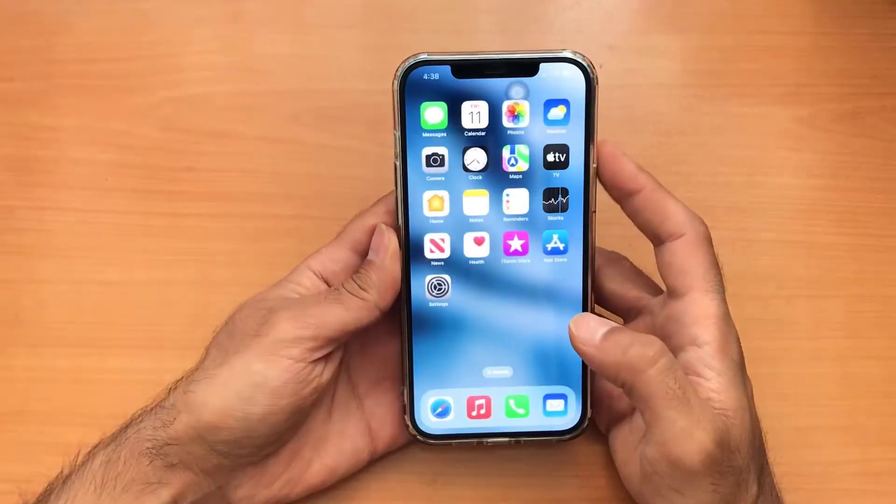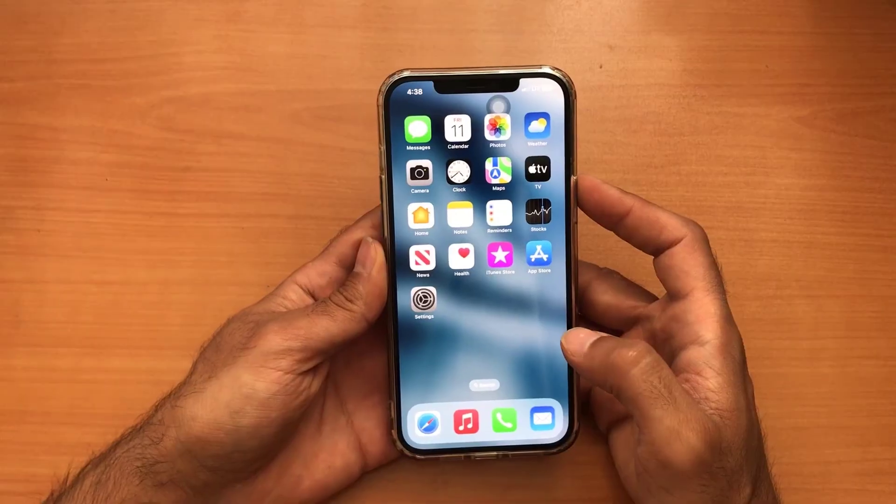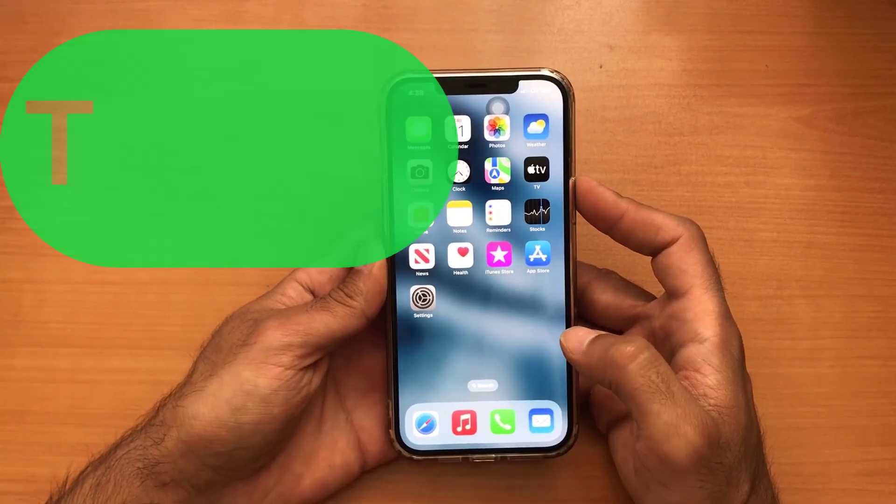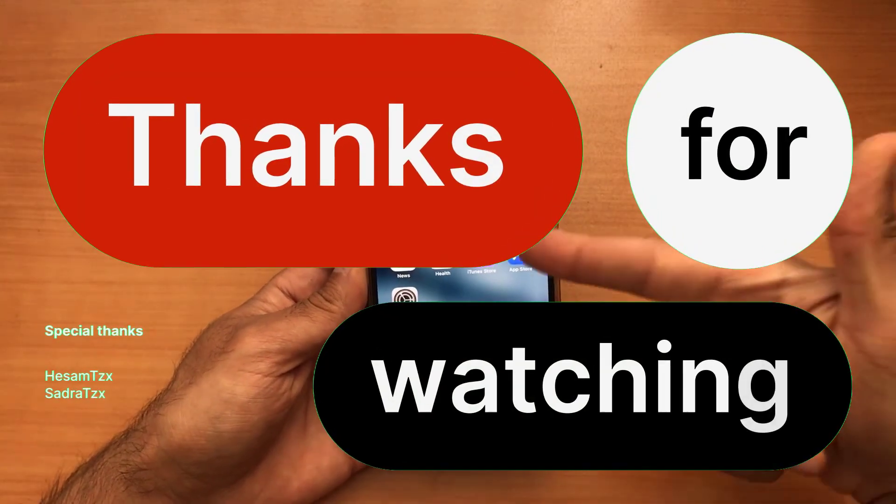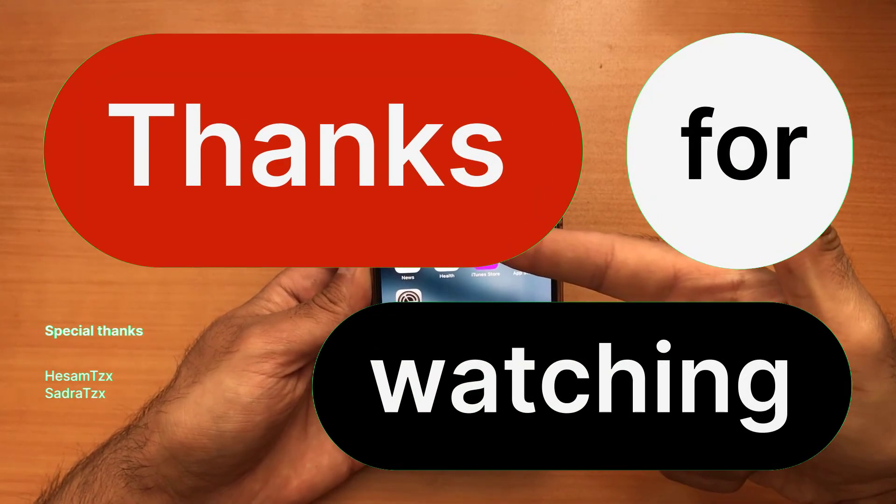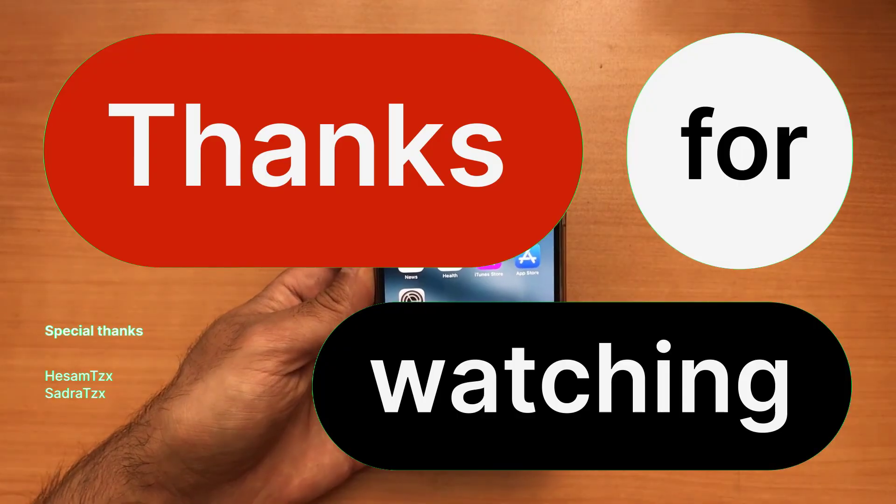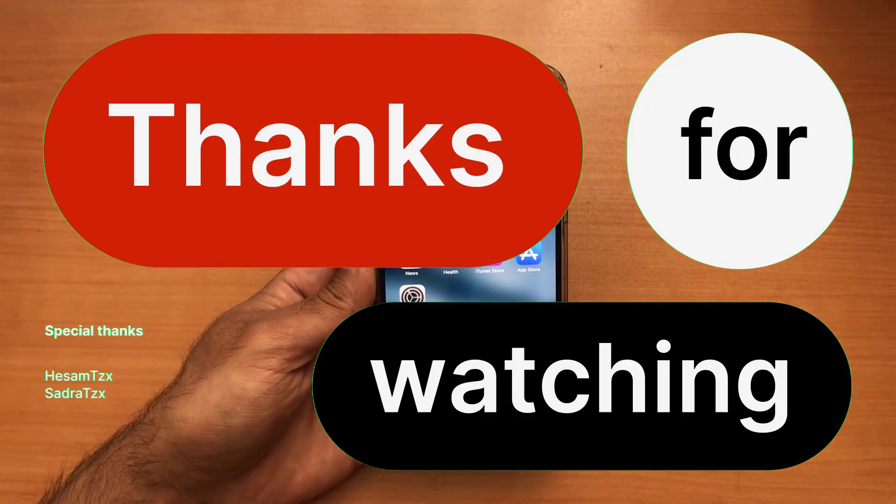There is nothing more to say here. Please do not forget to subscribe to the channel. Thank you for watching this video. See you soon. Be careful of yourself. Goodbye.